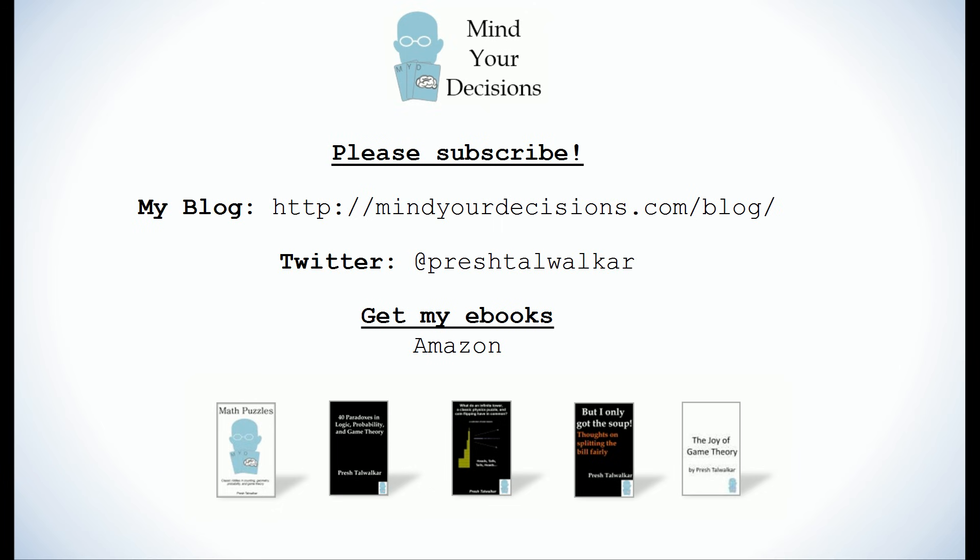I hope you liked this video. Please subscribe to my channel. I make videos on math and game theory. You can also catch me at my blog, Mind Your Decisions, or on Twitter at Presh Talwalkar.